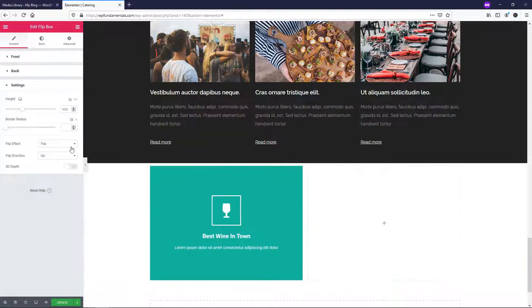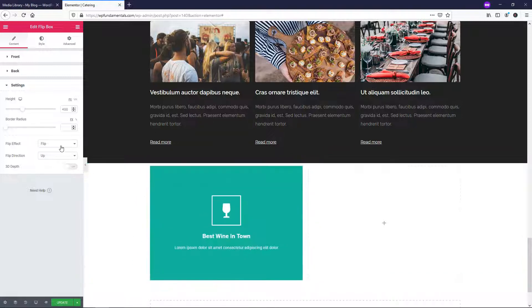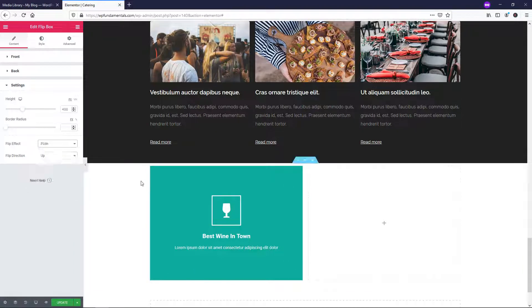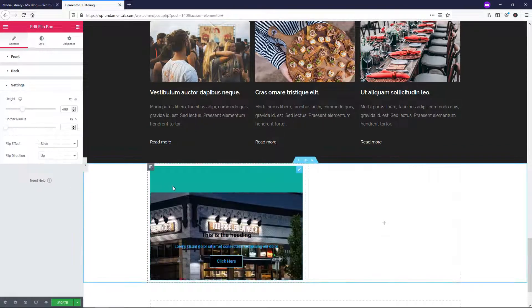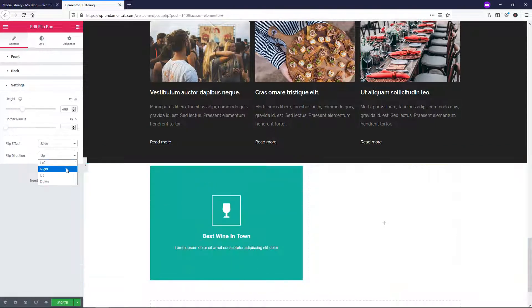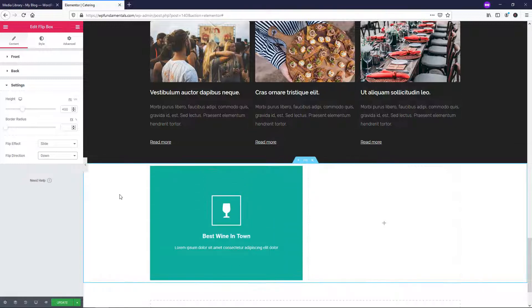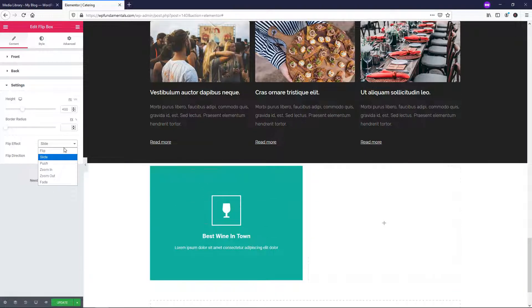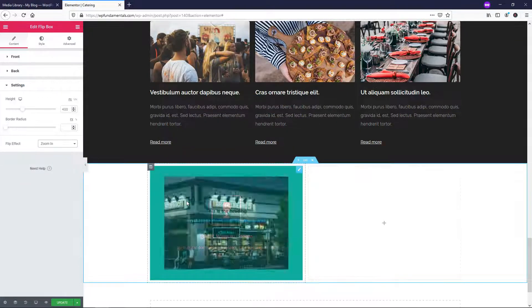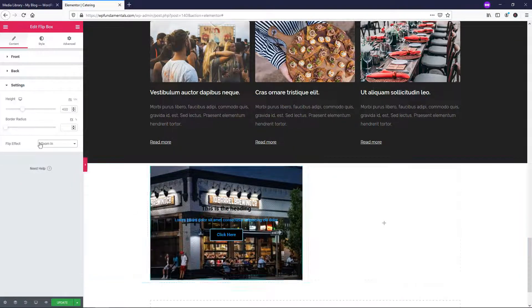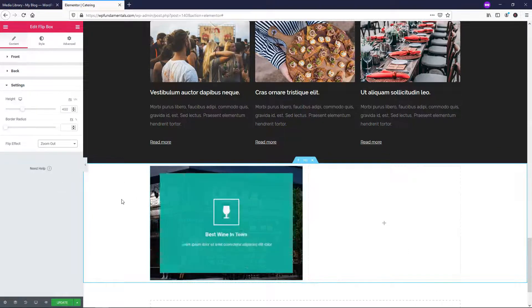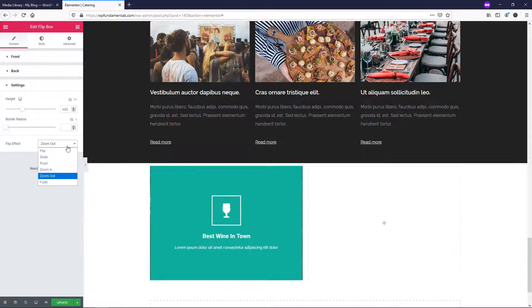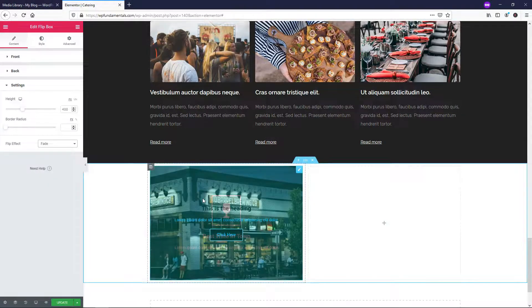You also can change the effect. So right now it is on flip by default. If we change that to slide, you'll see that feature. Here you can see push right here. So let's go back to slide again, slides up. You can also have it slide down or left or right if you want. So it's kind of cool that it just slides in like that. If we go to zoom in, that's what it will look like right here. And you can go also to zoom out if we hover over it, that's what it looks like. And then we can have fade.